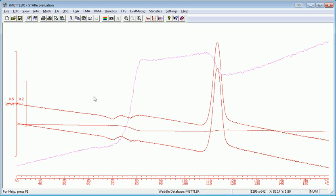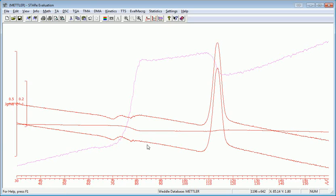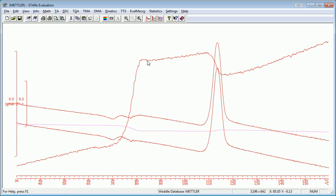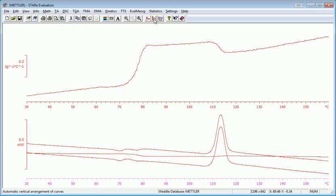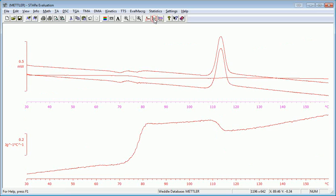Now I have overlapping axes. So as usual, I like to do the arranged coordinates. I'm going to select one of my heat flow curves. When I do that, it'll move that heat flow axis to the top. I actually have to select the x-axis for the heat flow curve and then select arrange coordinates. It puts my heat flow curves on top.